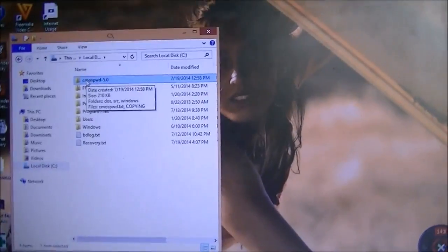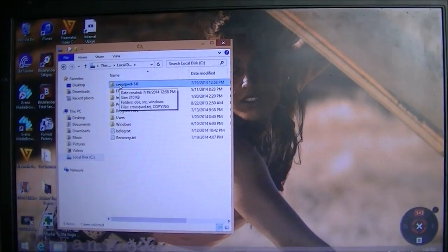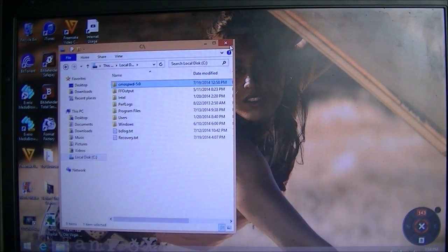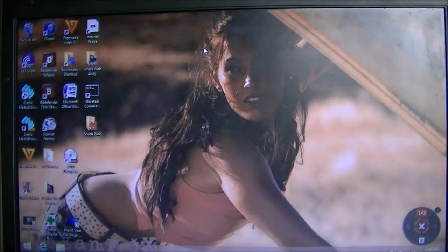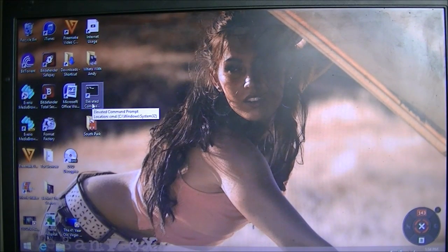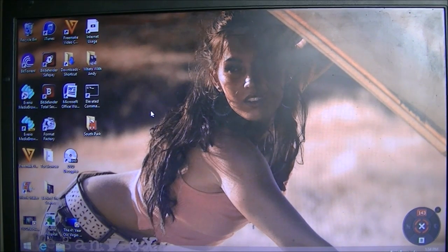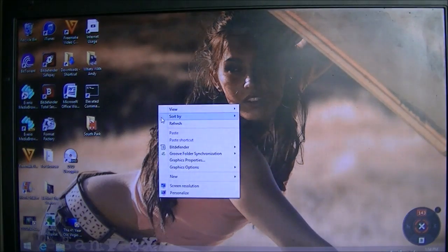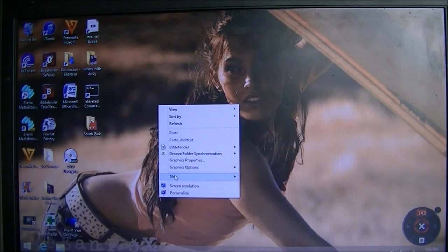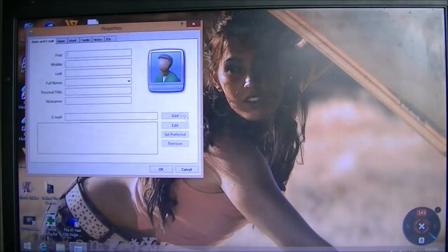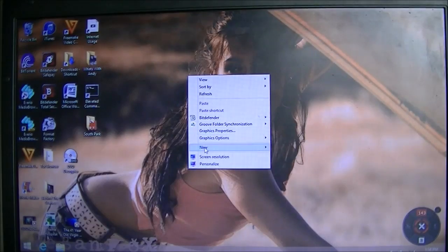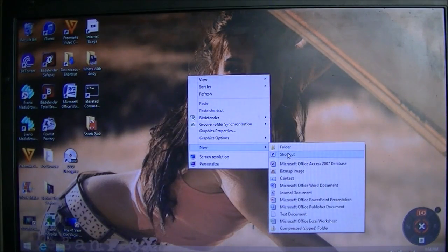Once you have that done, we are going to create an elevated command prompt. We need to do this to ensure that you have all the right permissions to execute this process. To do this, you're going to right-click on the desktop, go down to New, and then do Shortcut.